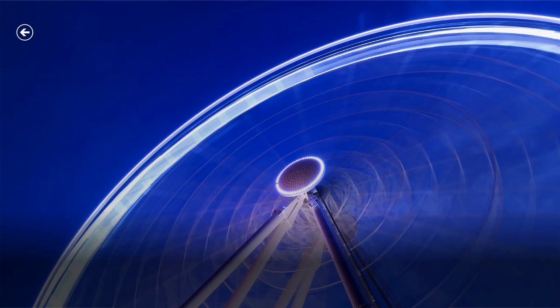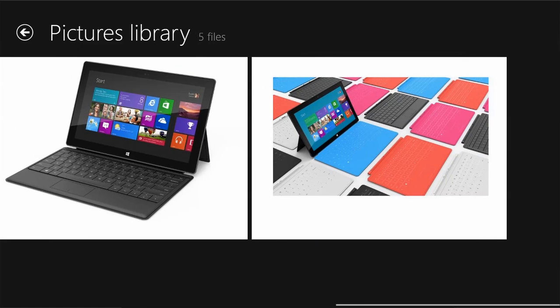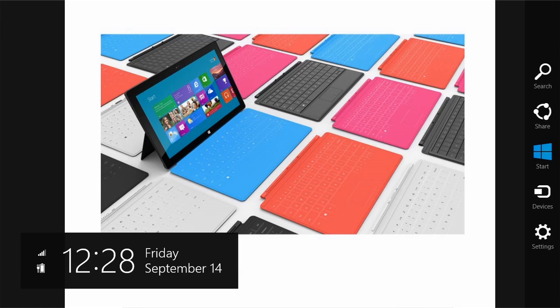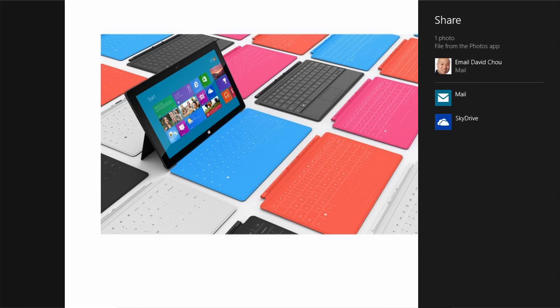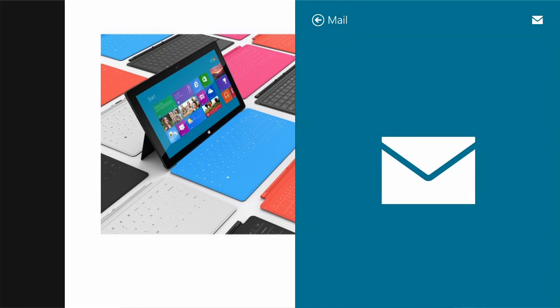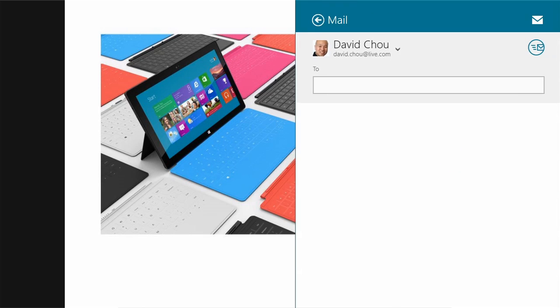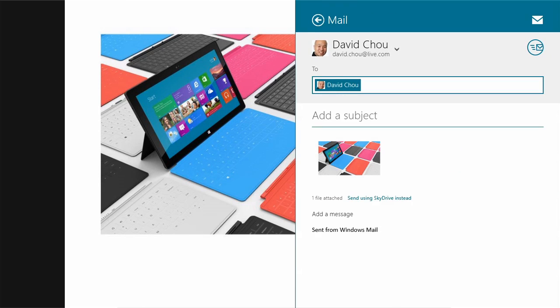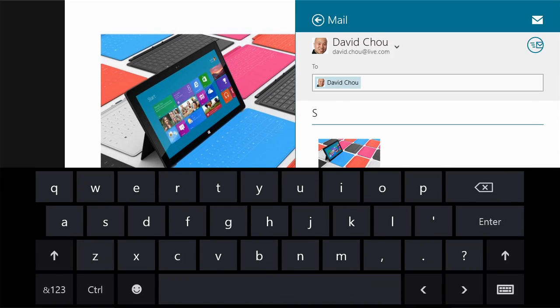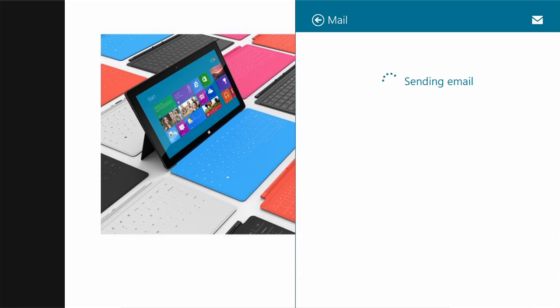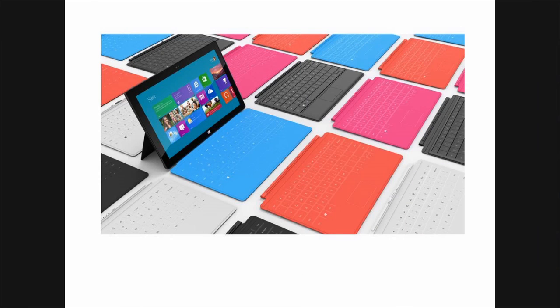The share contract lets Windows Store apps share any content with other Windows Store apps. A share source is an app that has something to share. A share target is the app being shared to. Every app should be a share source. For example, a photo app can share an image, a news app can share an article, a game can share a high score.